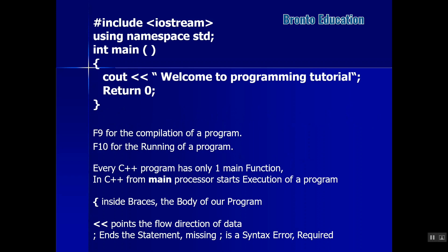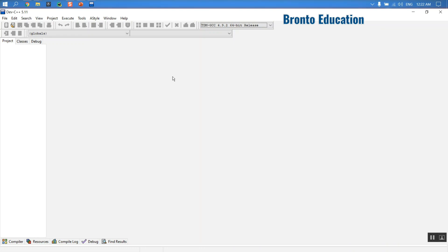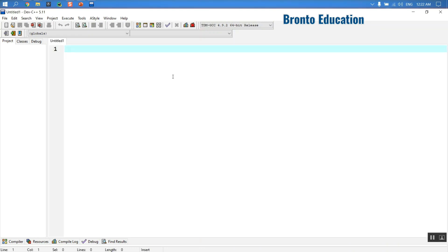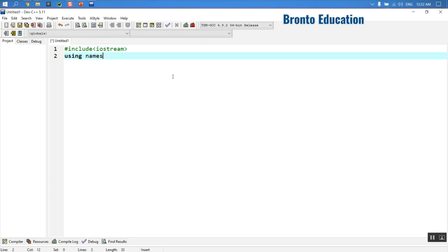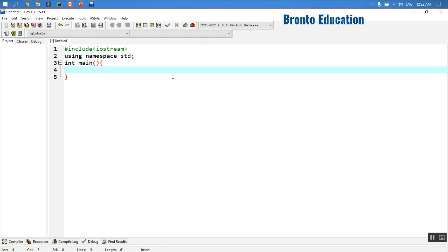In slide number two I have written one program — a simple program only for displaying 'Welcome to Programming Tutorial'. I'm going to open Dev C++ that we installed in the previous lecture. Using Ctrl+N we'll create a new file, and I'll write the syntax then explain it: hash include iostream, using namespace std, and int main.